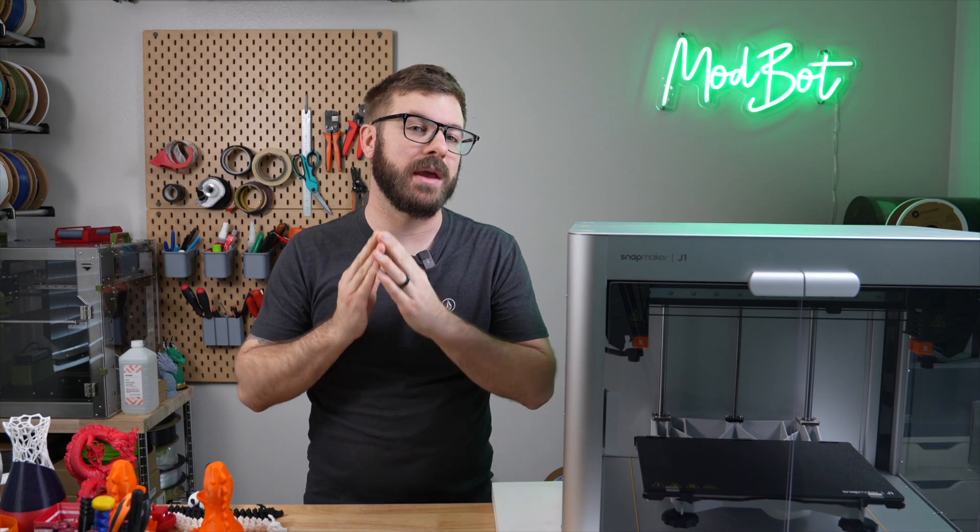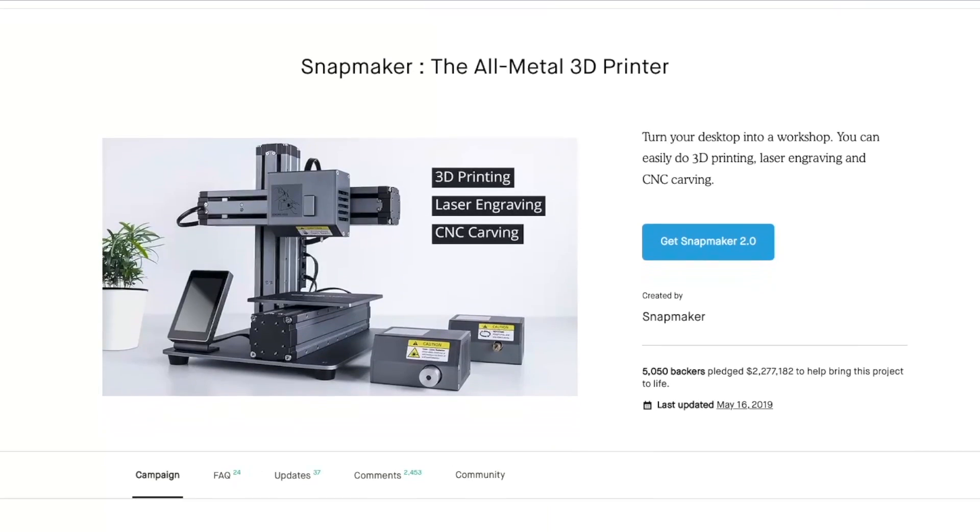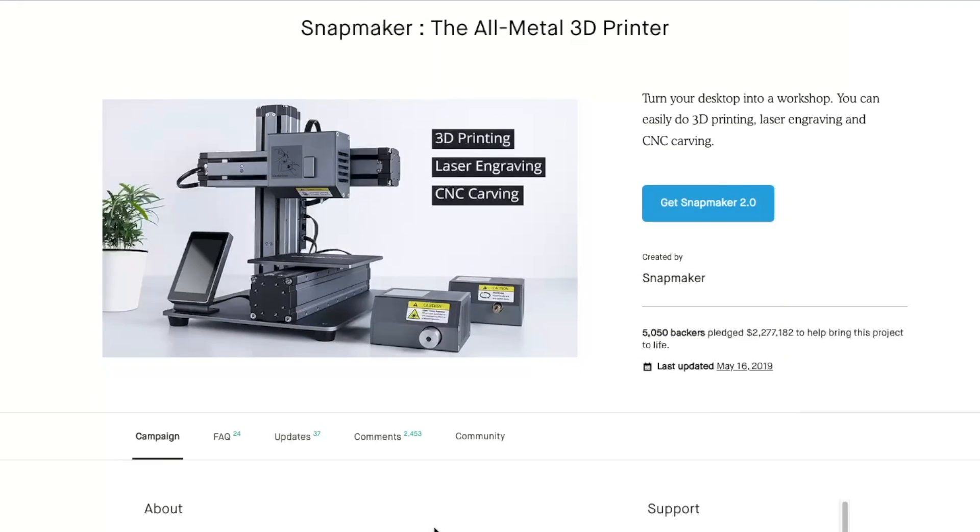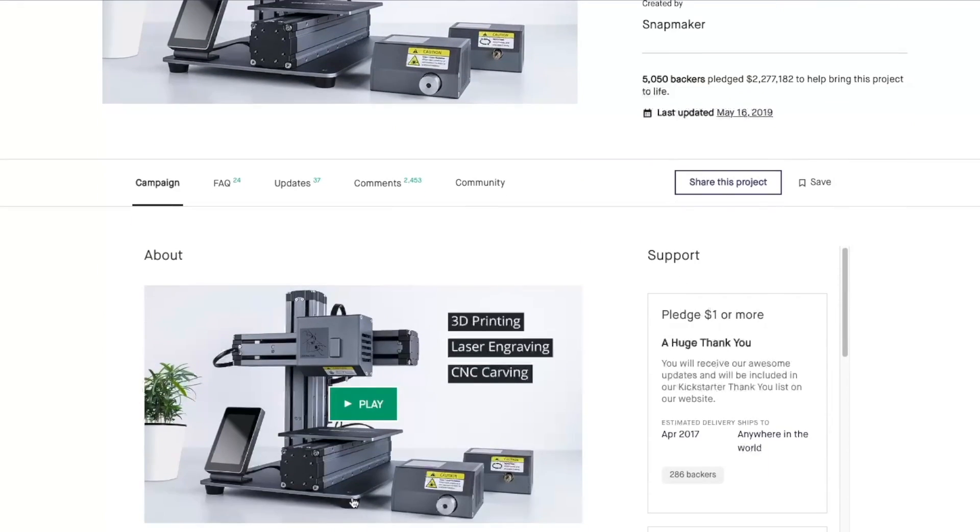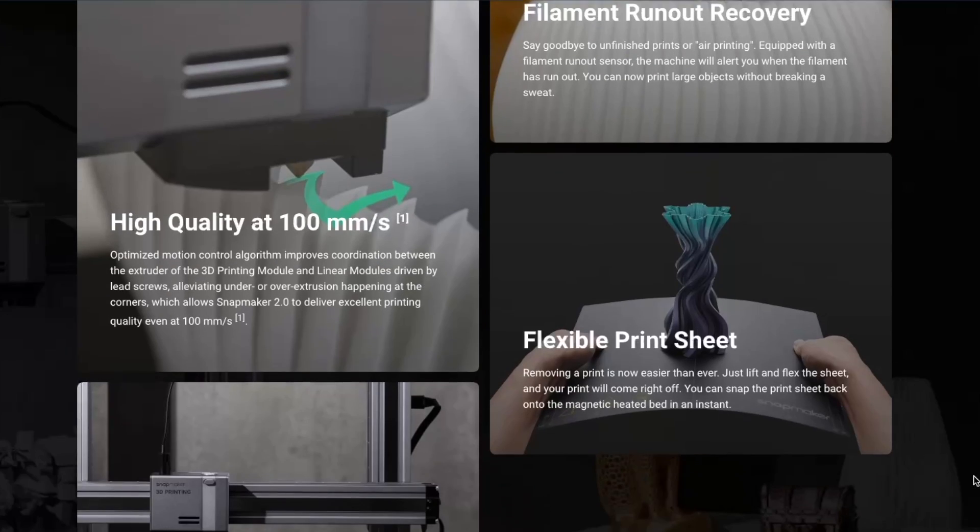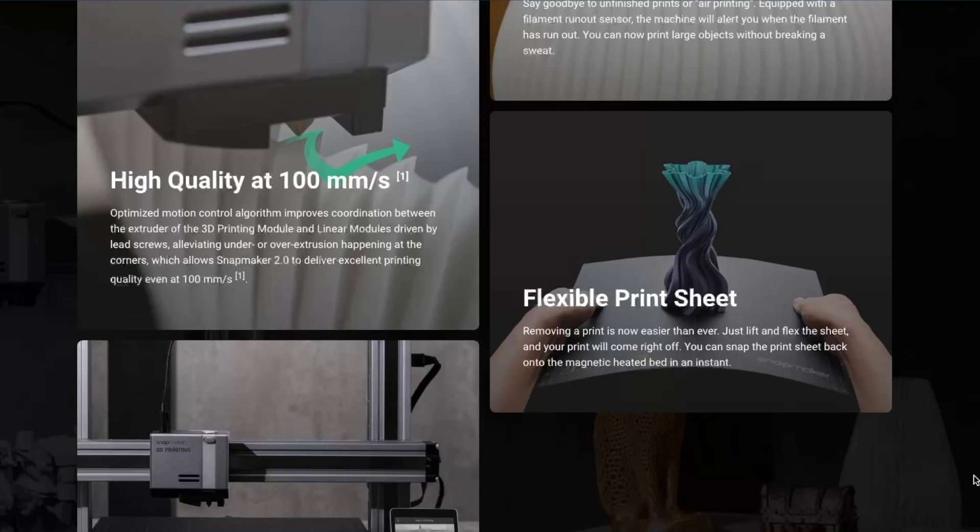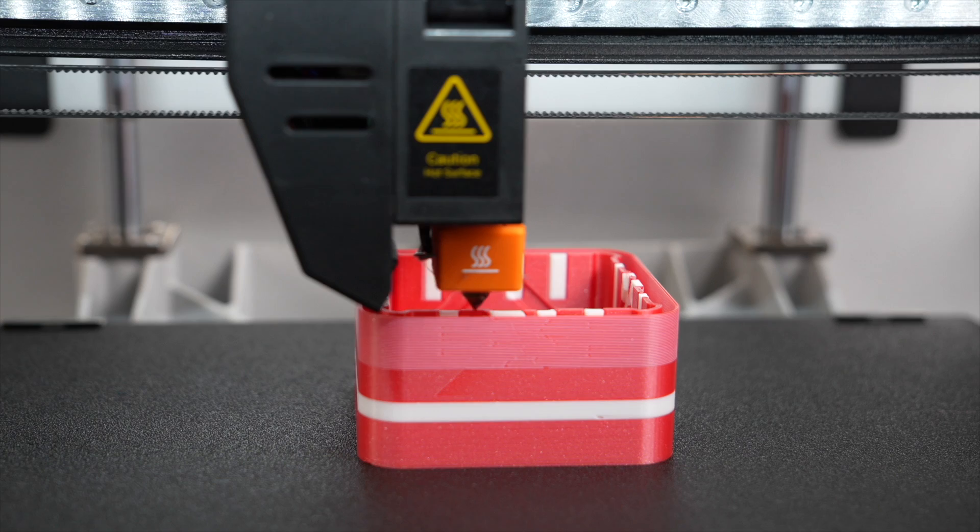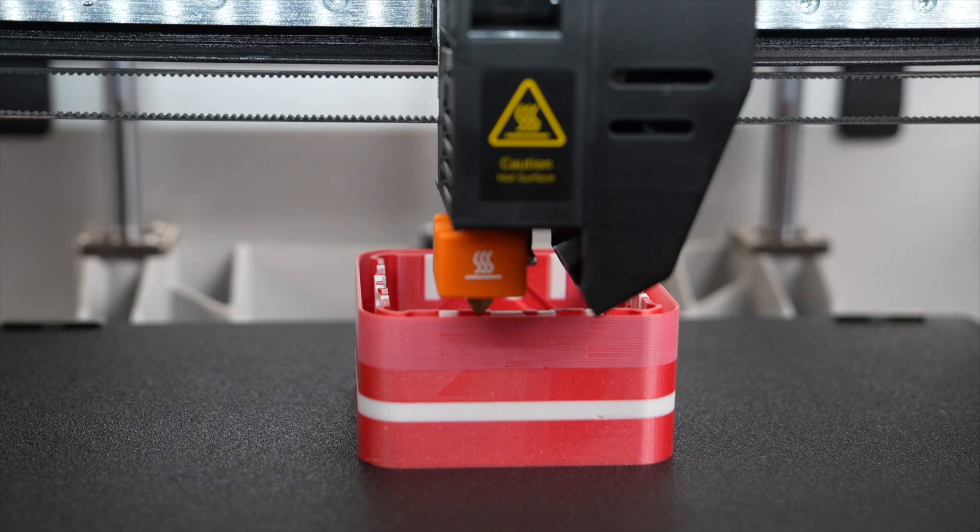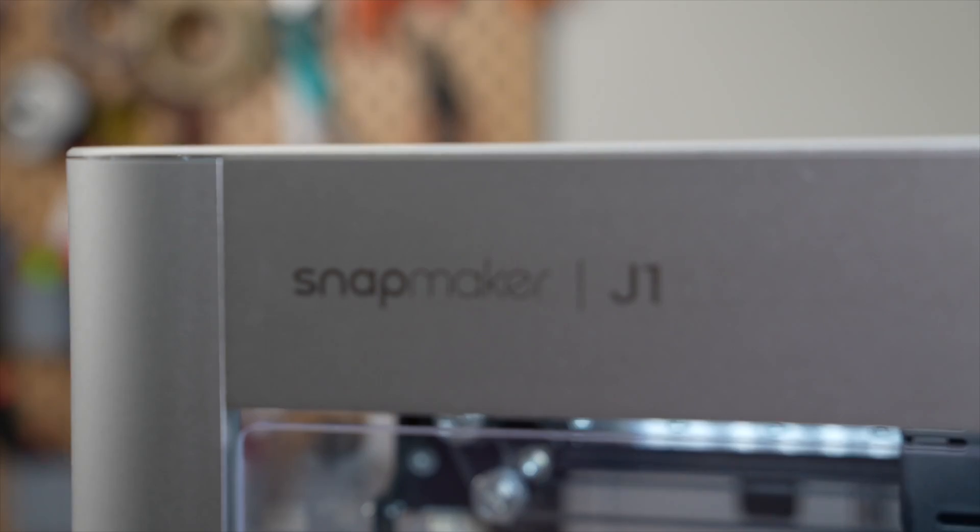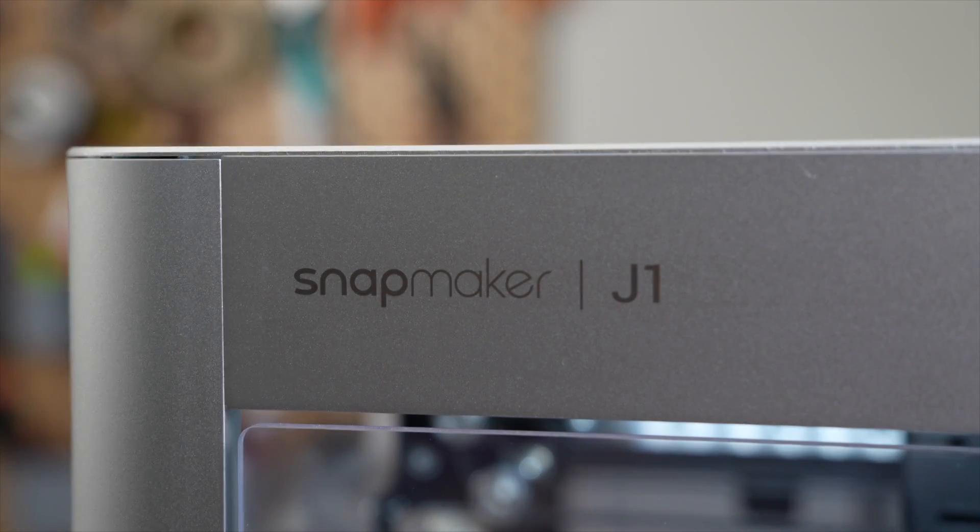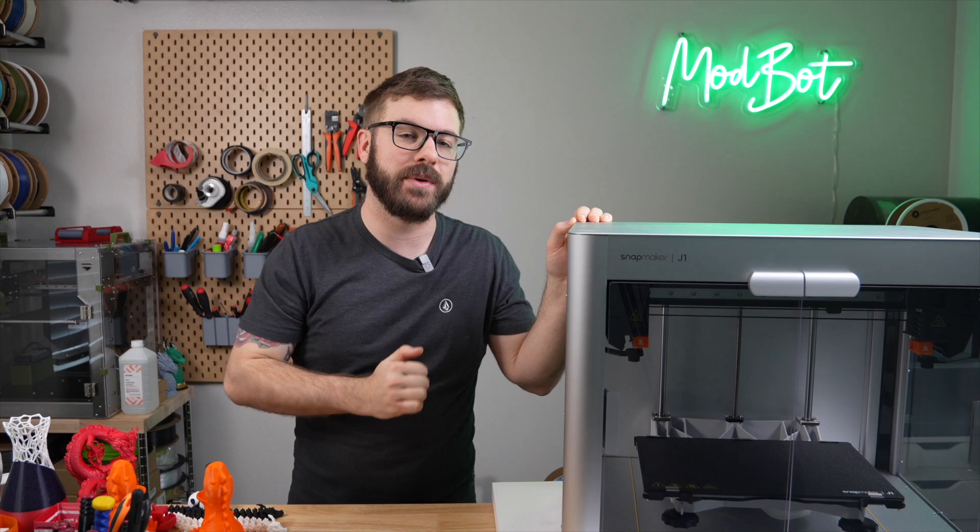When most people think of Snapmaker, they likely picture a 3-in-1 multifunction machine. This makes sense considering it's how they started in 2019 on Kickstarter with the launch of the original Snapmaker, which had swappable toolheads and has had quite a few revisions since. So I was surprised to see them release a standalone, independent dual-extrusion 3D printer called the J1 late last year with some pretty impressive specs.